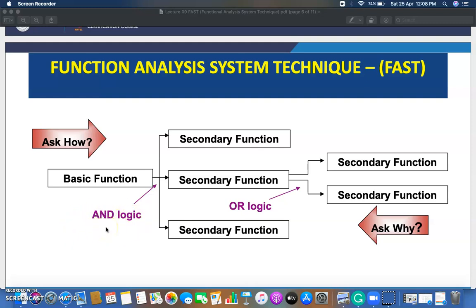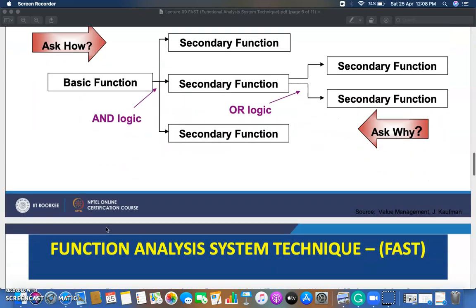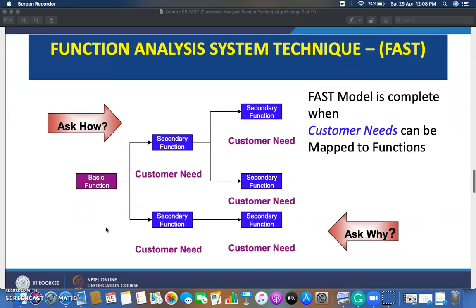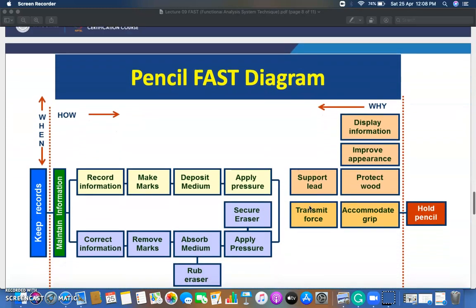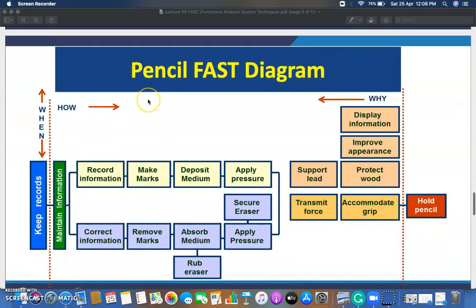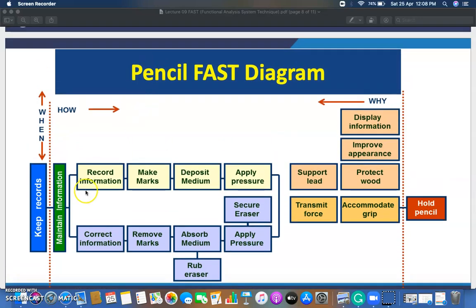The FAST model is complete when all customer needs can be mapped or related to some secondary or basic function. Once these things are mapped, your FAST diagram is complete. Now let's see one example — the pencil FAST diagram.